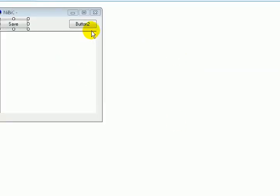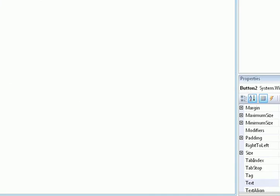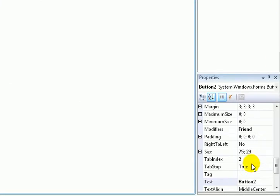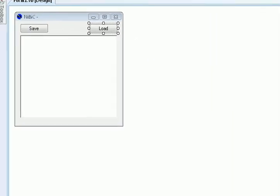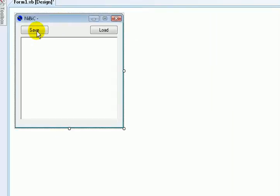Go to button two. Go to Properties and then type Load. Then double click.